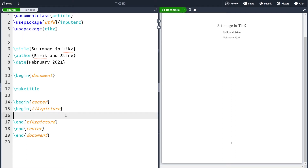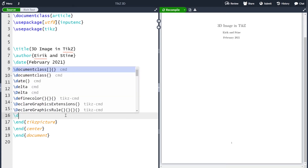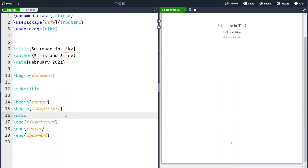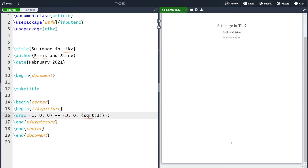If I want to draw a line in 3D, it works just the same as in 2D except that we can take in 3D coordinates. Let me draw the line between (1, 0, 0) to (0, 0, √3) like this — and remember the semicolon. Let me compile this line. Now we see that we have a line here between these two points.